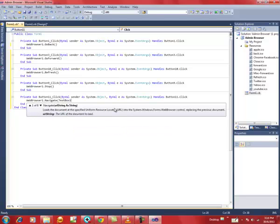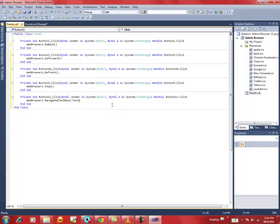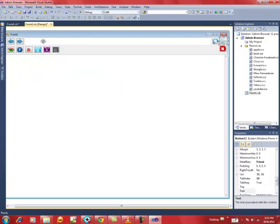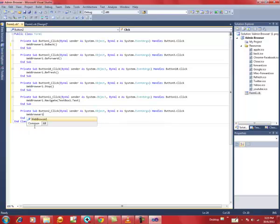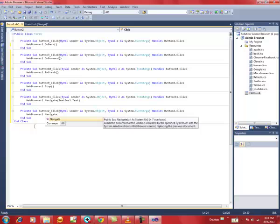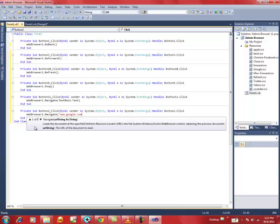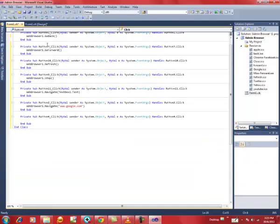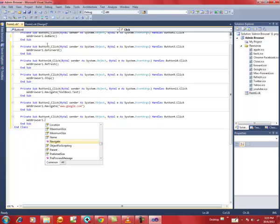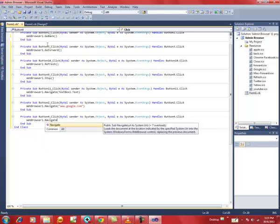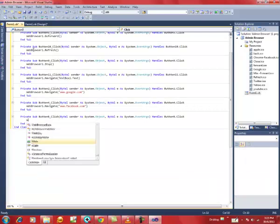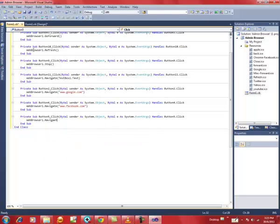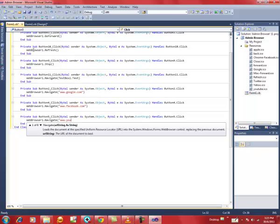For the Go button: WebBrowser1.Navigate(TextBox1.Text). This code means that whatever URL we type in TextBox1 and when we press this button, it will navigate to that particular URL. For the Google button: WebBrowser1.Navigate("www.google.com"). For the Facebook button: WebBrowser1.Navigate("www.facebook.com").